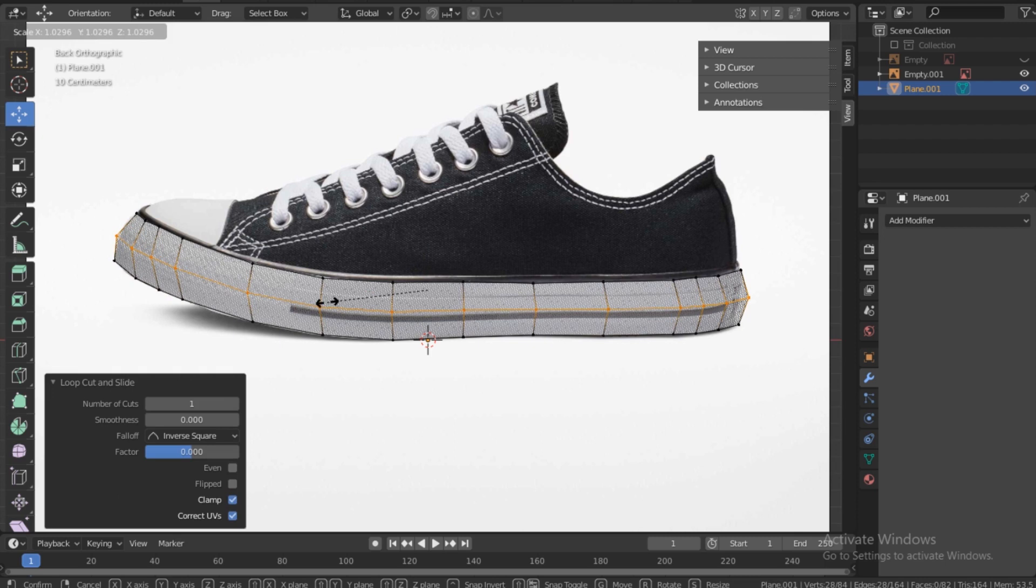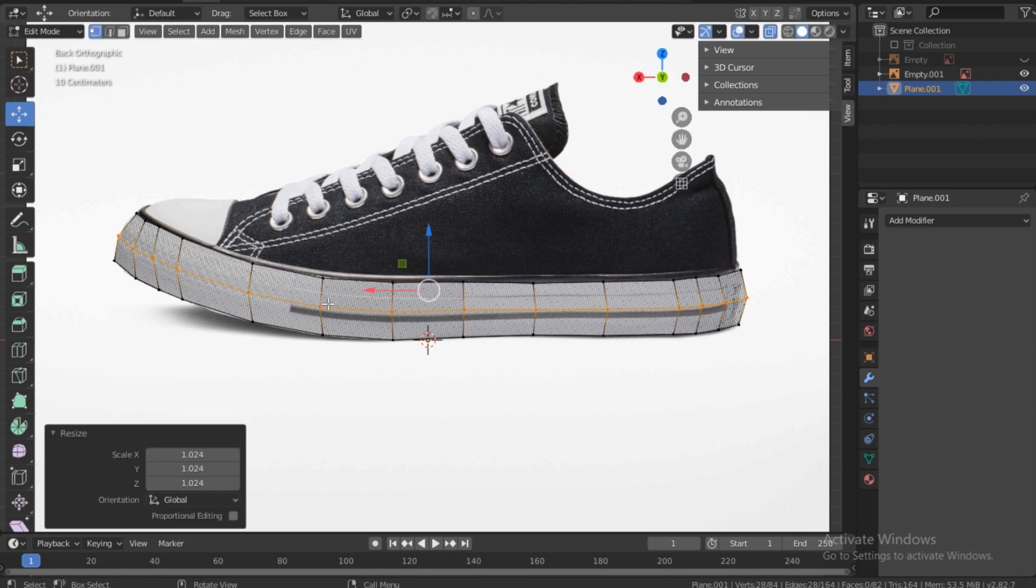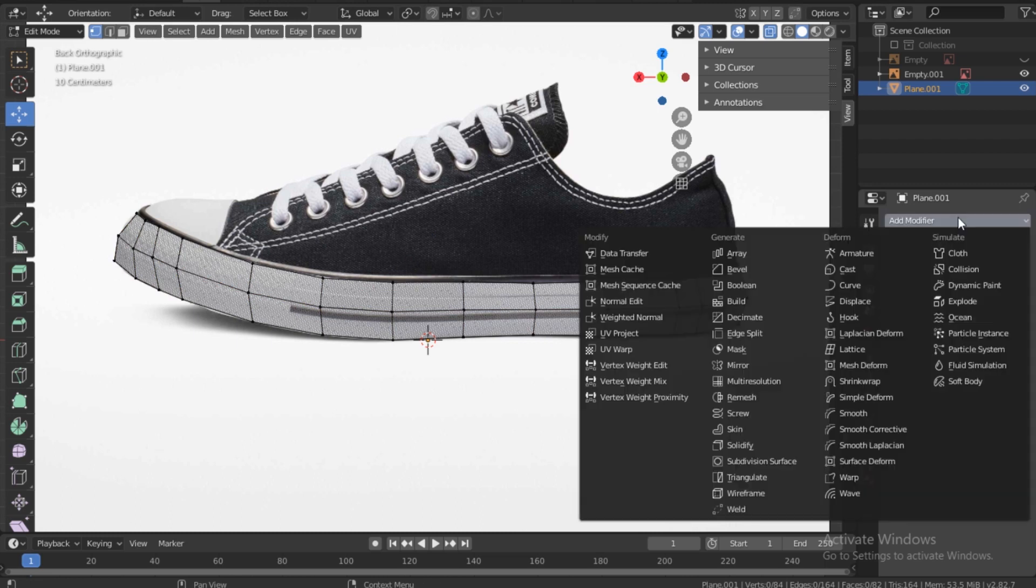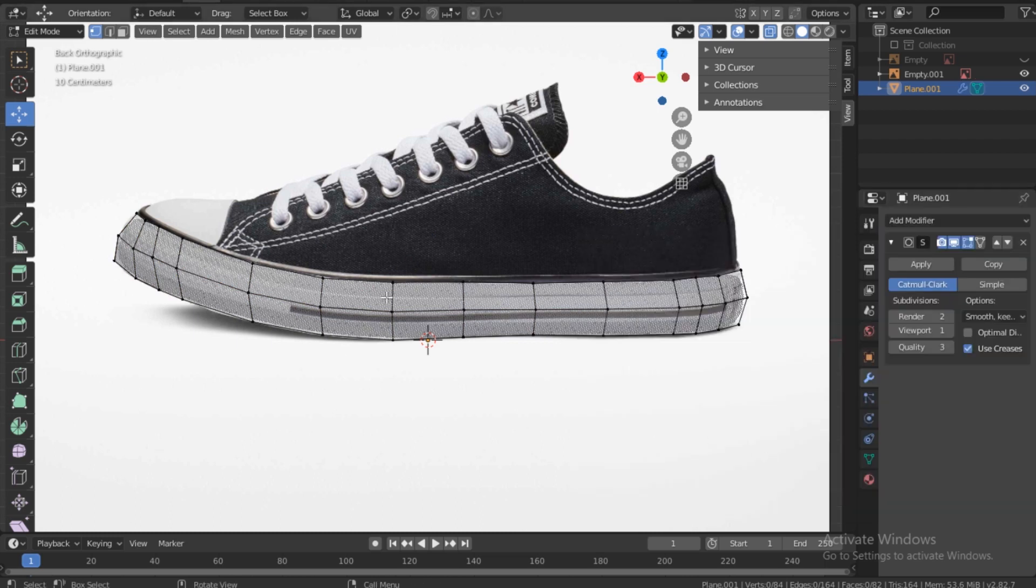One more thing that I want to add is I come to modifiers here, modifier properties, add a subdivision surface modifier, bump this up to three.